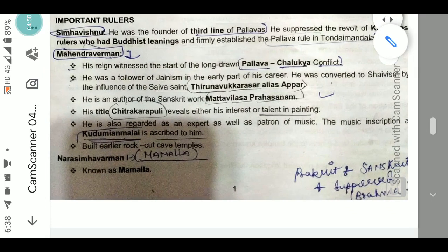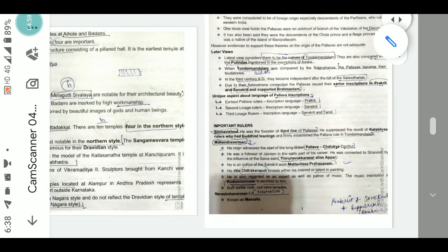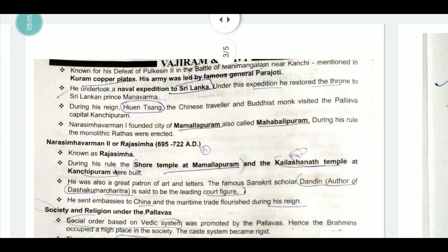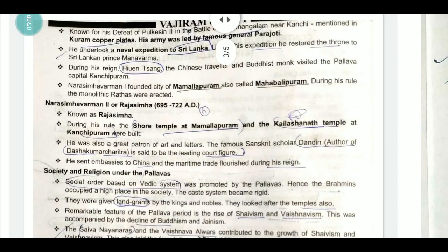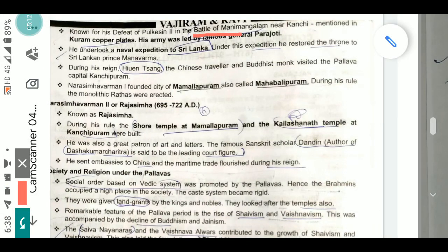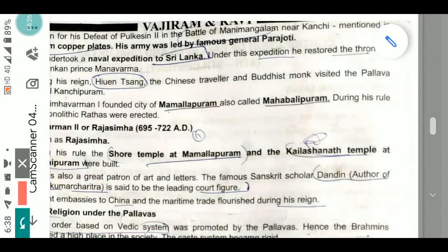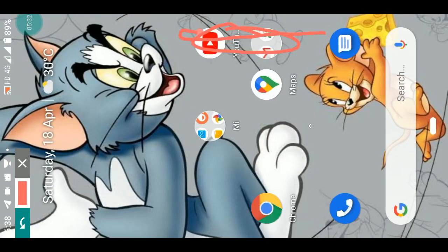The next very important ruler was Narasimha Varman I, also known as Mamala. He is known for his defeat of Pulakesi II in the Battle of Mani Mangalam, near Kochi, as mentioned in the Kuram copper-plate inscriptions. His army was led by the famous general Paranjyoti. Remember both the general's name and the battle location.